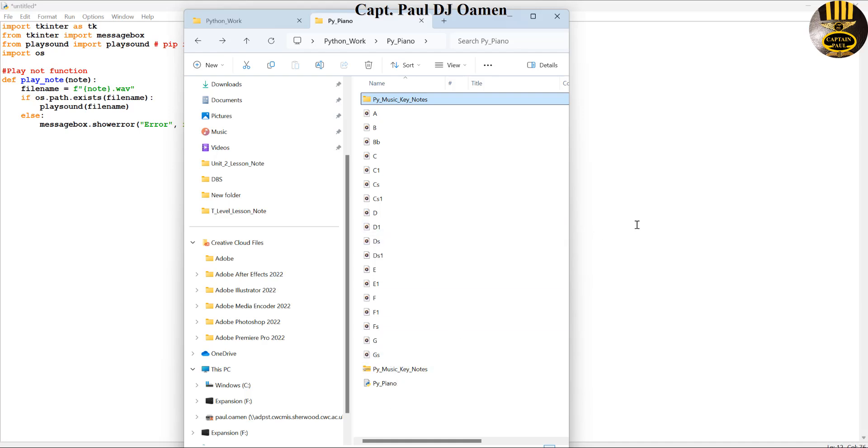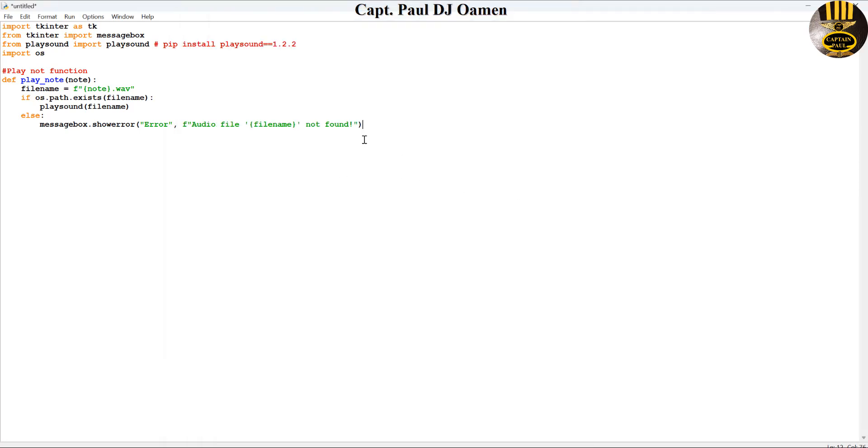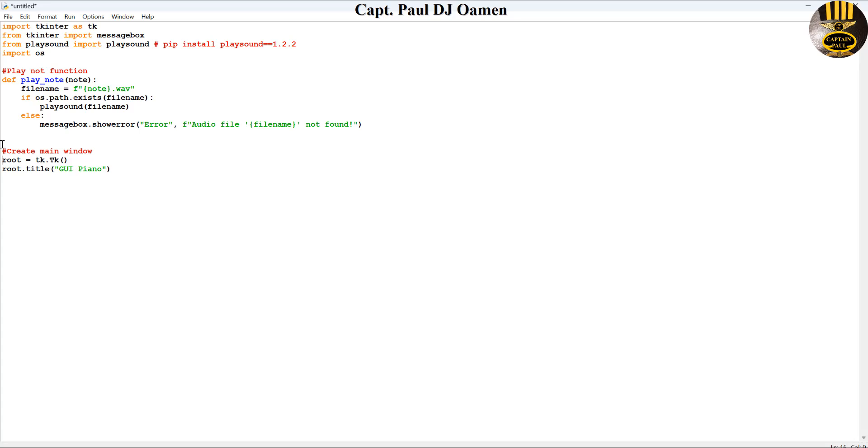Next, the next thing I want to do now is I'm going to create the windows. Let's create the main window. Right there, that is the main window created. And right underneath here I'm just going to say root.mainloop. There we go, that's that.